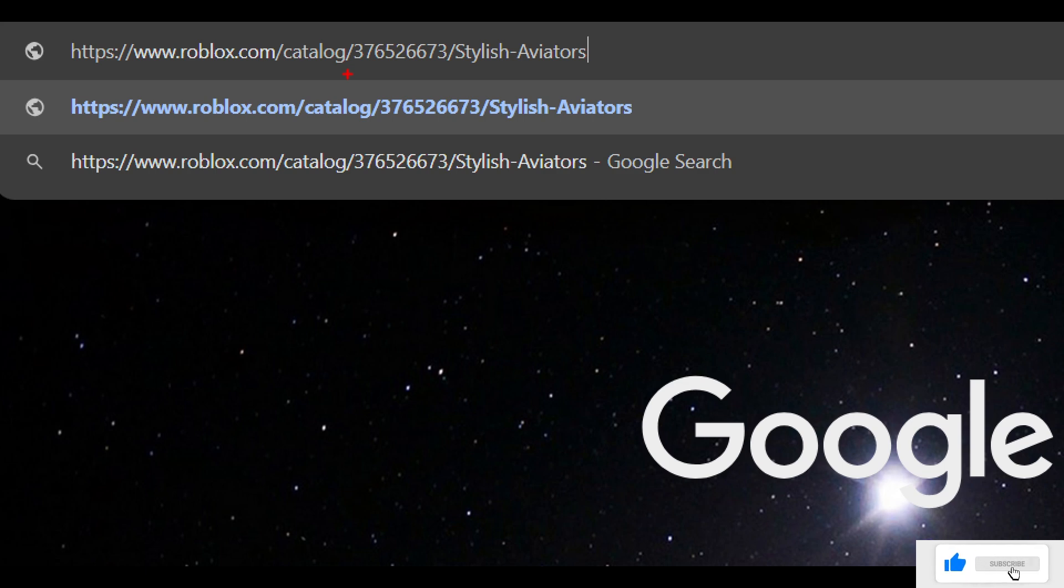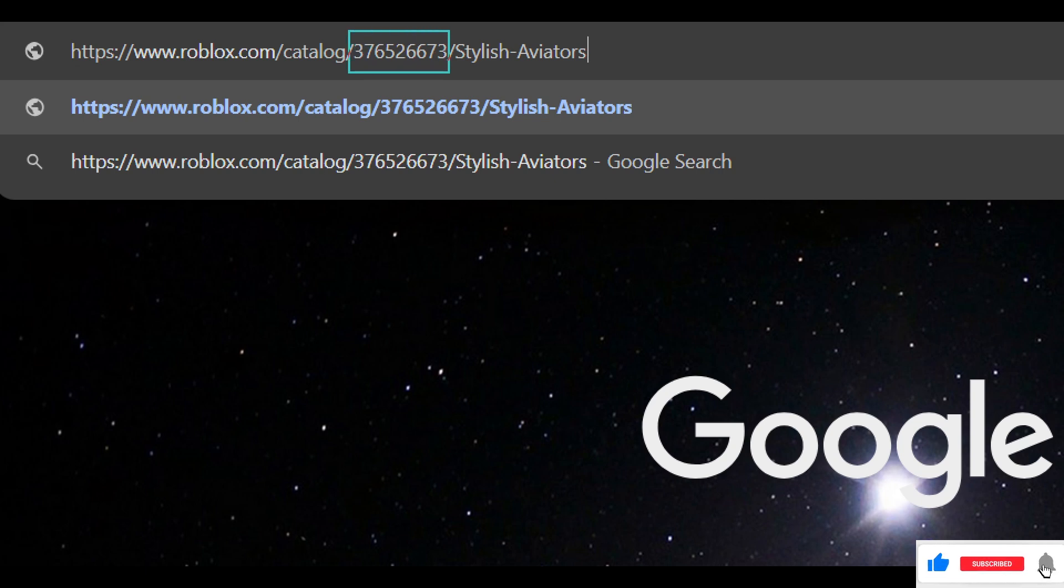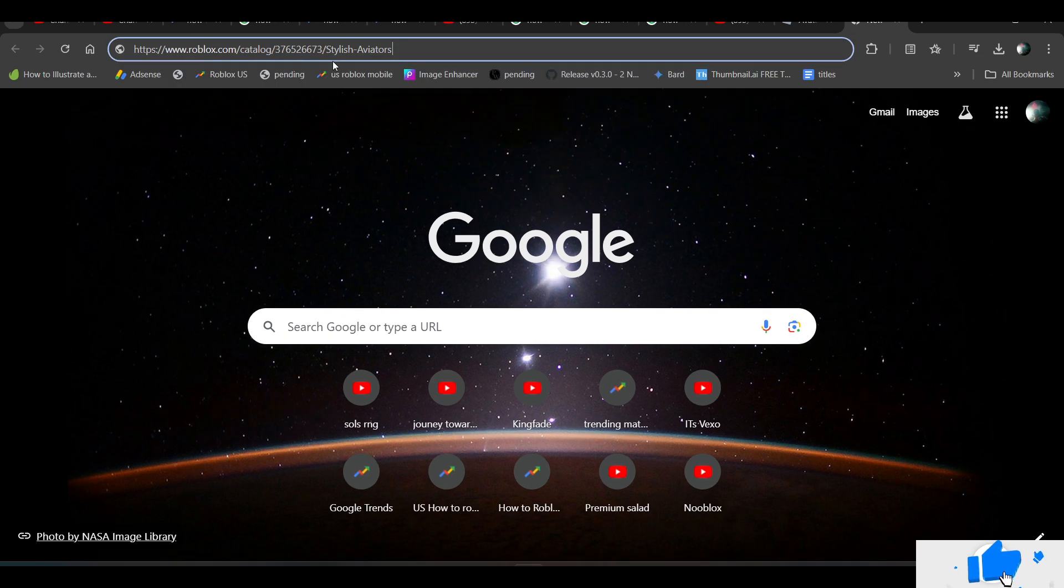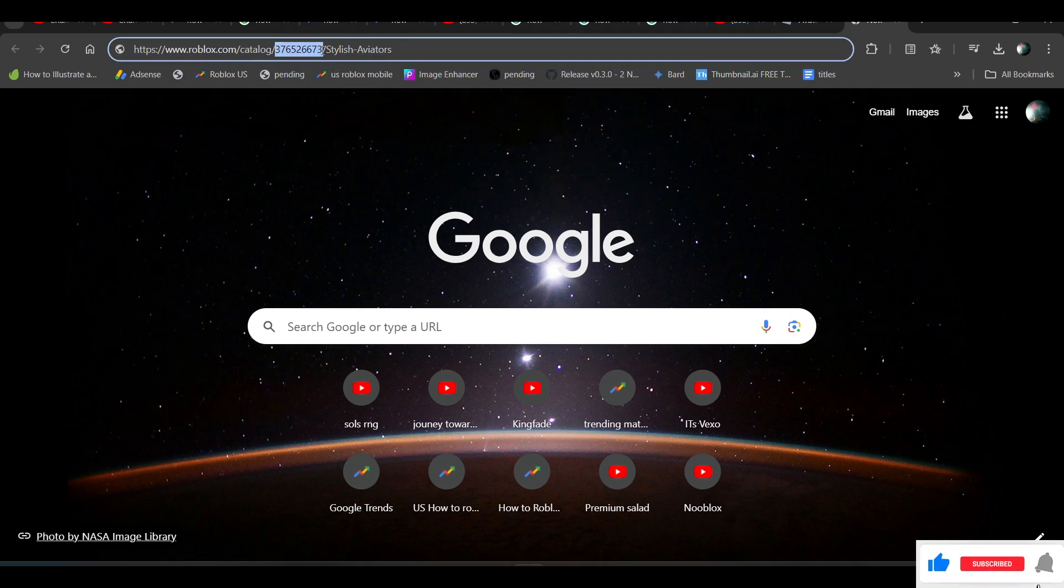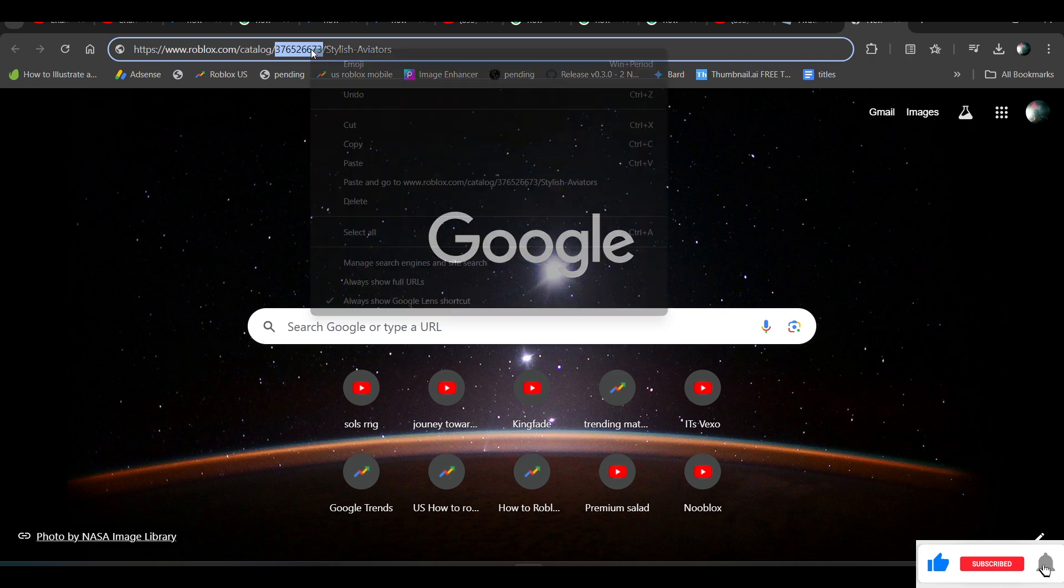Now you just need to copy this URL. Just copy this number from the URL. Once you copy it, select and right-click on it and copy.